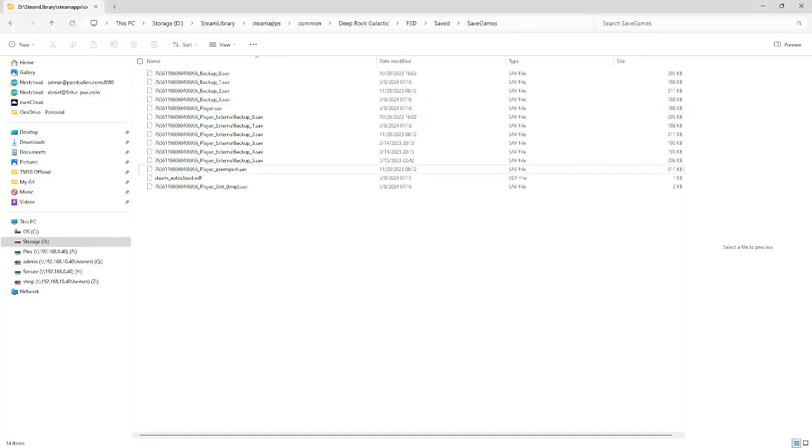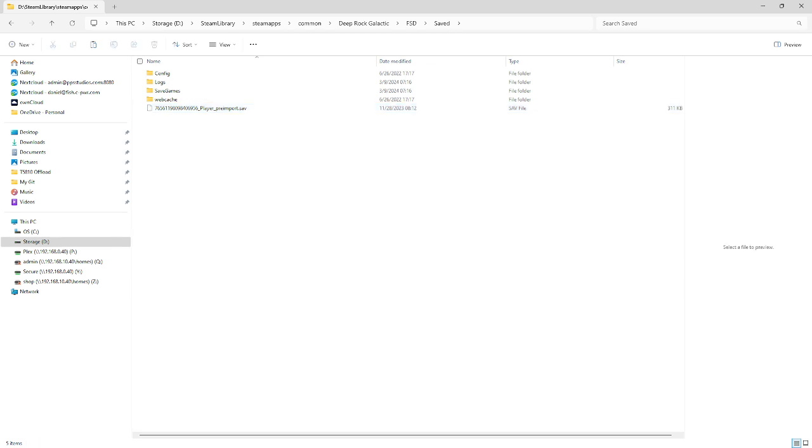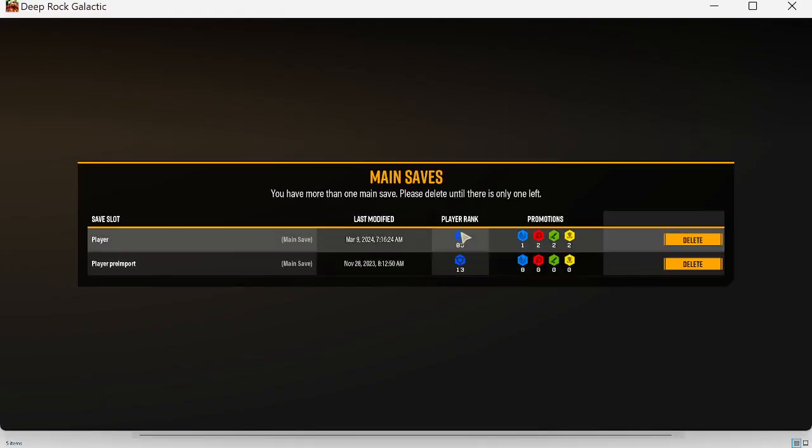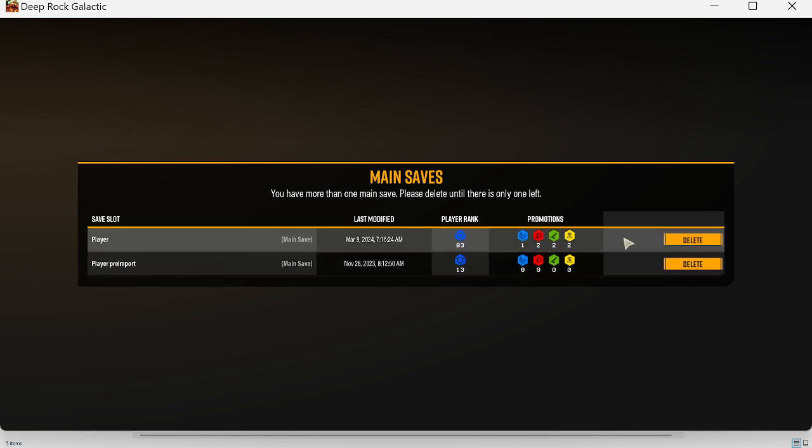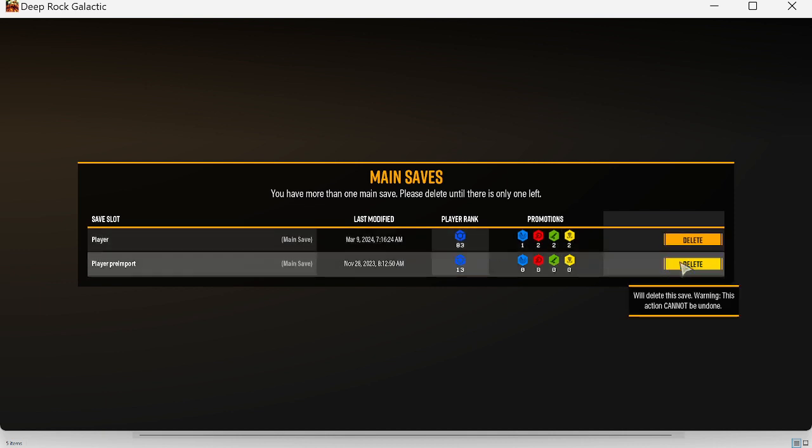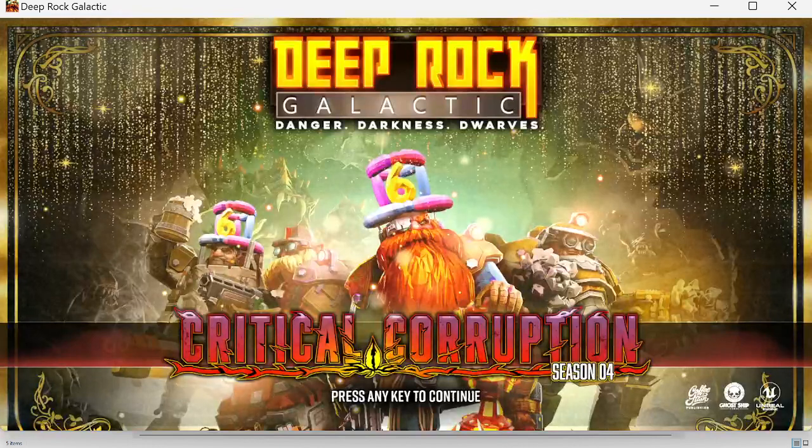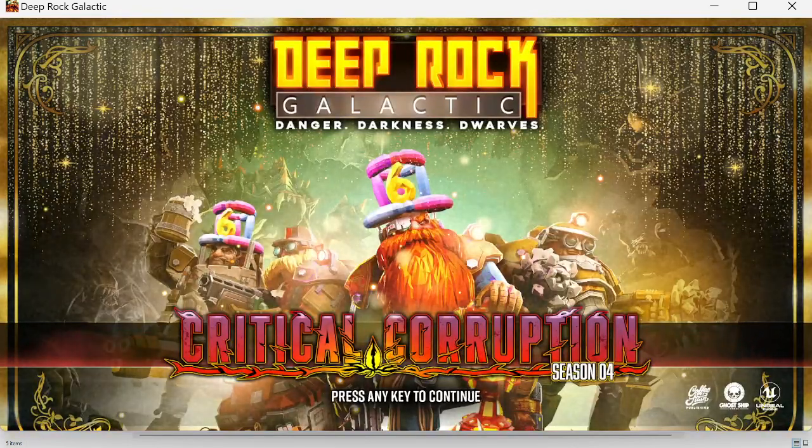So, I'm going to get rid of this one. Actually, I'm going to move this one out. I'm going to quick copy this out to, say, here, where it won't be read by the game. That's my old one. And you can see player level 83, player rank 13. Well, I definitely... This one is the one I want to keep, so we're going to delete this one. And yes. And we're in.